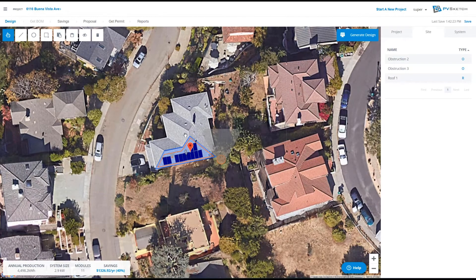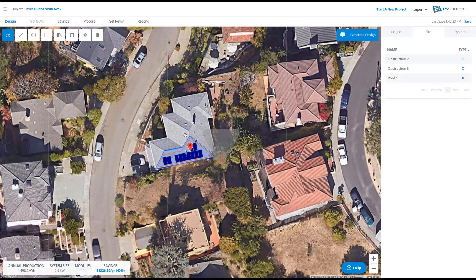When you finish designing your project in PVSketch, you may want to export it to PVCAD. PVCAD is our CAD for solar product here at PVComplete.